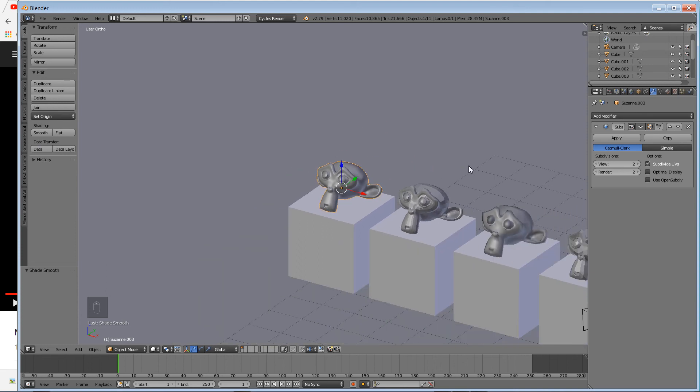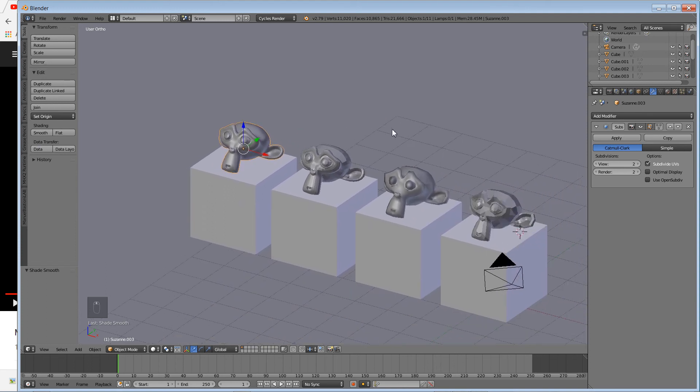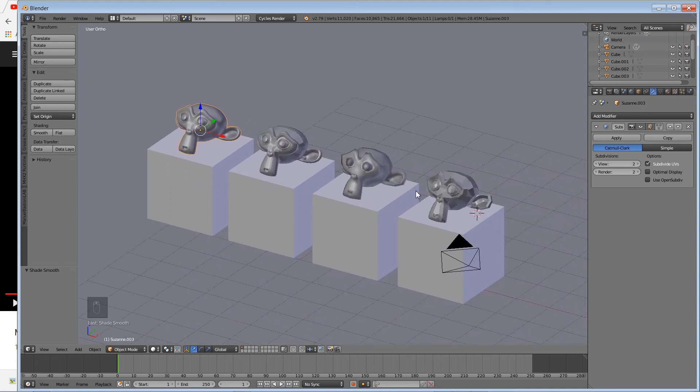I'm going to wrap up here. When we come back, we're going to actually put some materials on our monkey. Thank you for watching. Like, share, subscribe. Have fun!